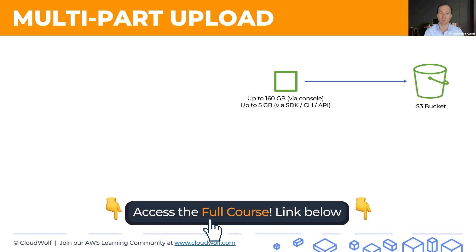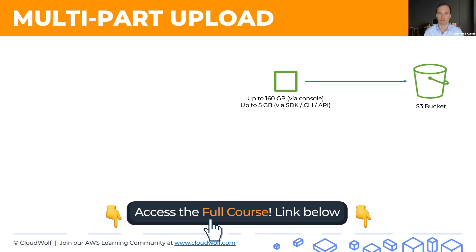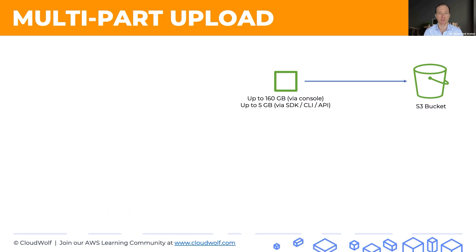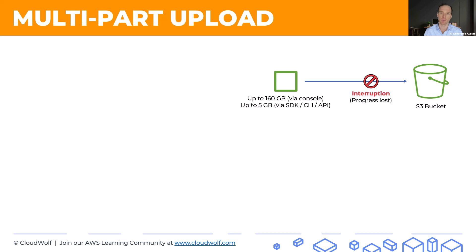If you're uploading your 100 gigabyte object and it's at 99% and there's an interruption, you lose all progress. So there's no fault tolerance to disruptions or interruptions in any kind of way. You lose the progress.